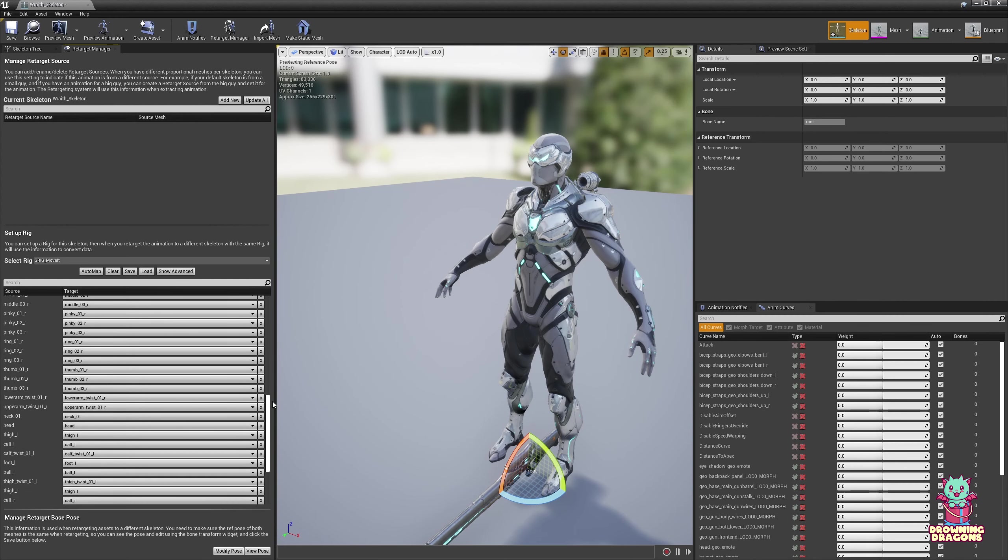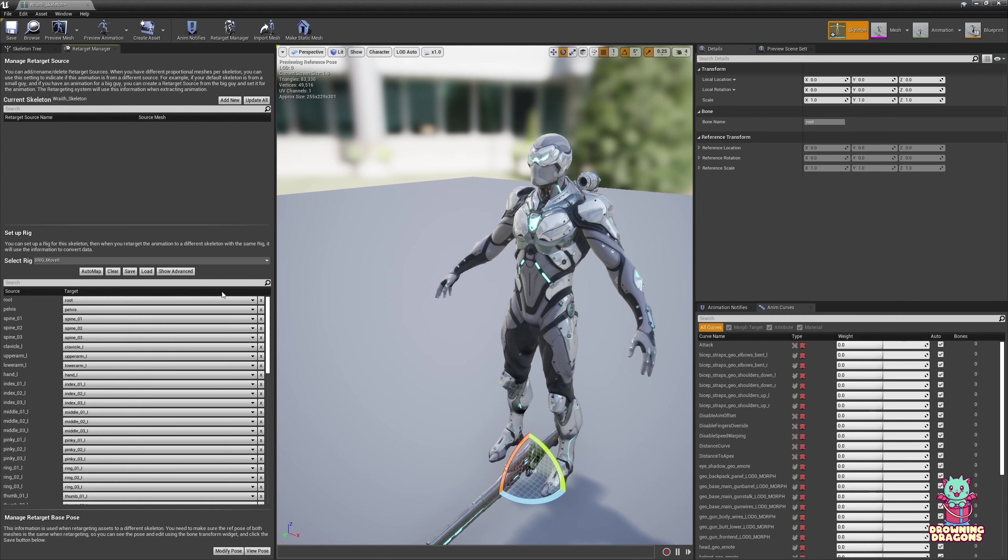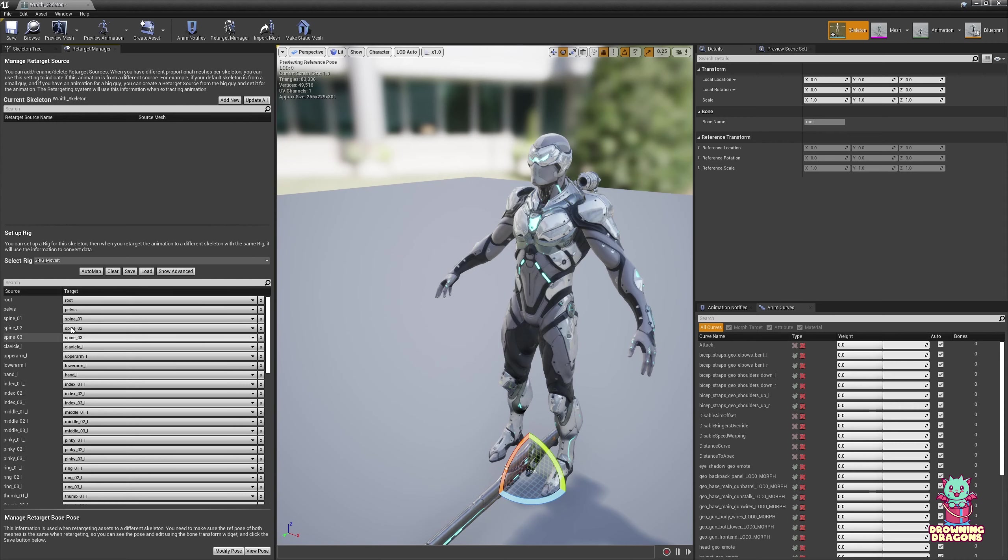For example, your character might only have two spine bones. And you might find that your pose is a little weird, so you switch which one goes where around here until you get the correct result that you want.